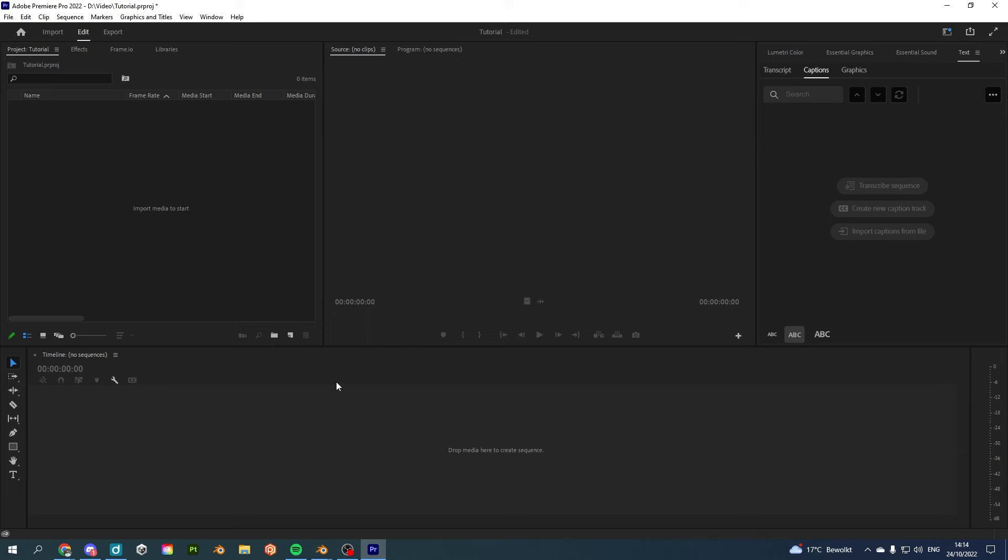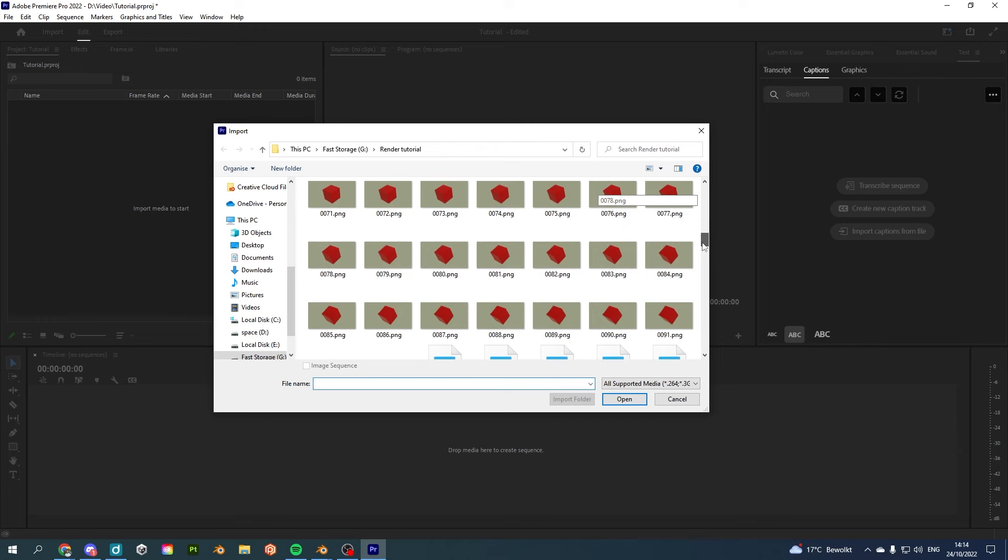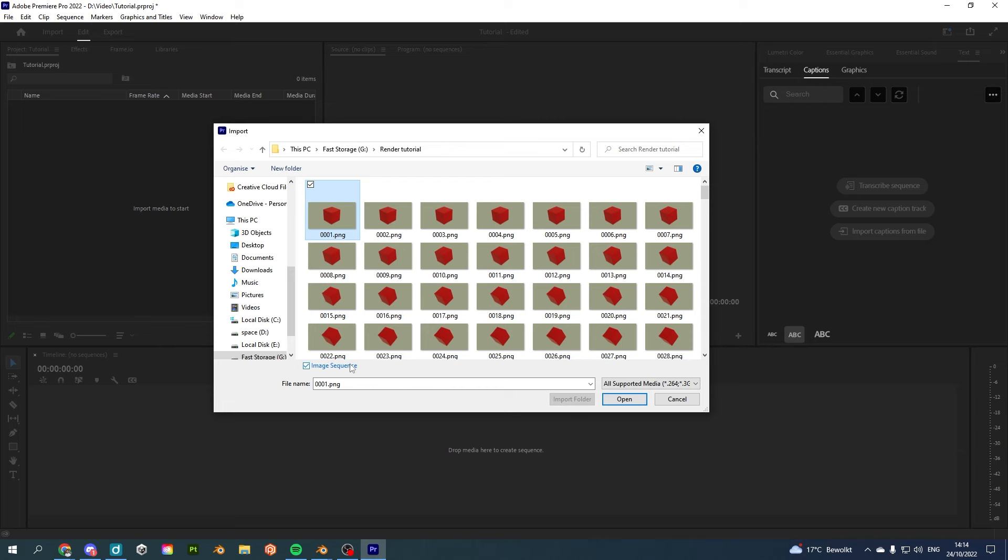I'm going to go to File, Import. And here I can see that I have all the images which just got rendered in Blender. All I have to do is click on the first one, make sure that image sequence is on, and then click on Open.